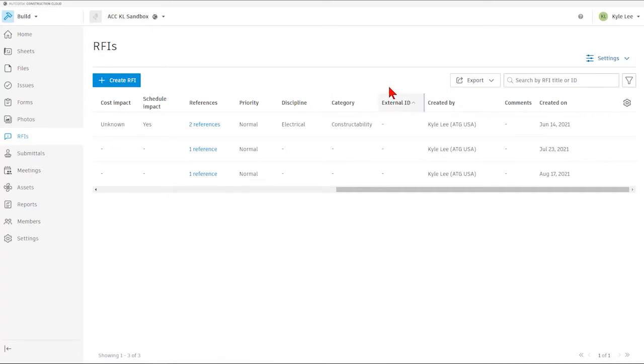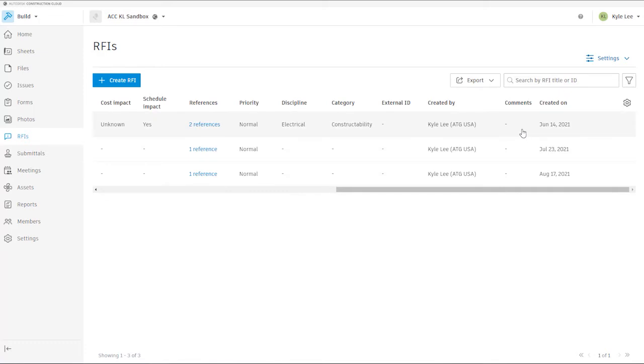As well as the possibility of adding external ID numbers and seeing who the RFI was created by, any comments that may have been added or who added comments, and also you can see the date in which the RFI was created upon.